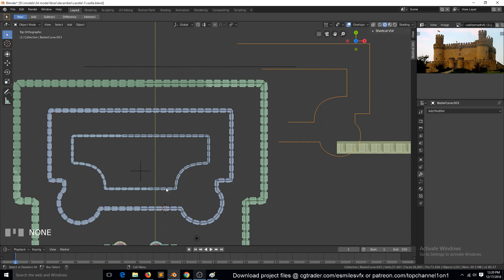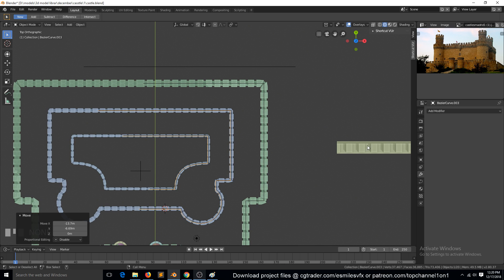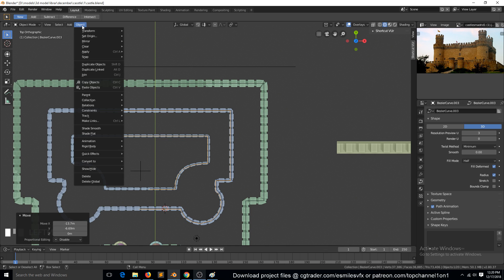Now we can bring them back here. Before we convert them into a plane, we need to go back to the curve settings and reduce the resolution down to about three. And now we can convert them into a mesh — go to Object, then Convert Mesh.